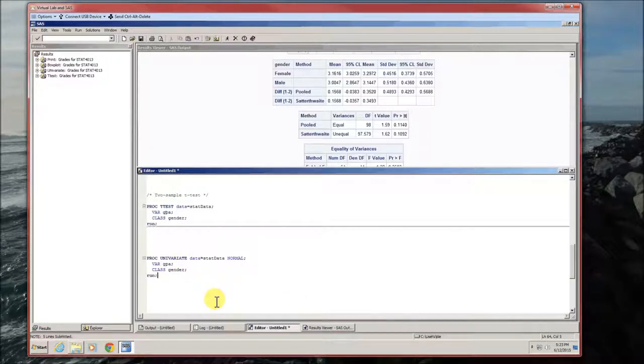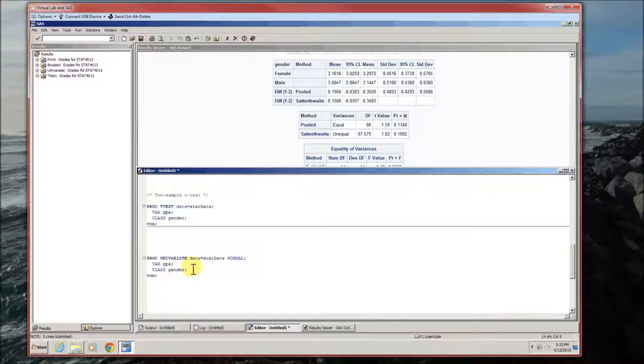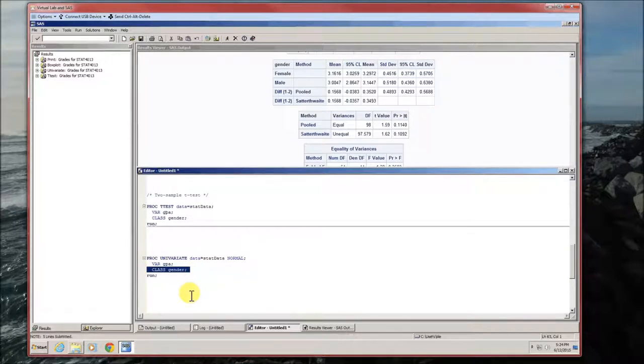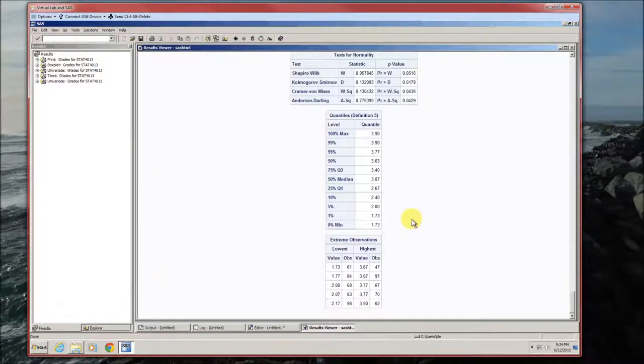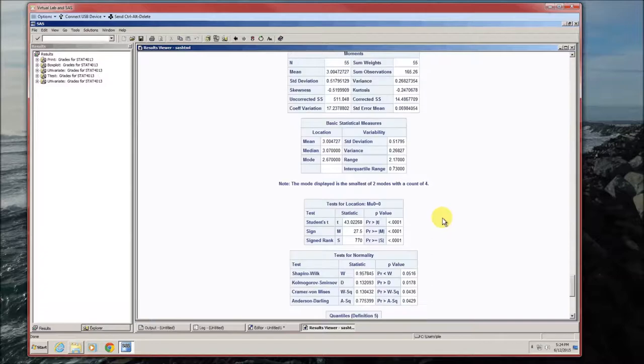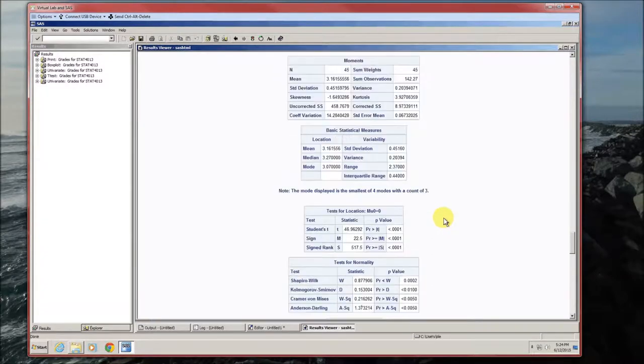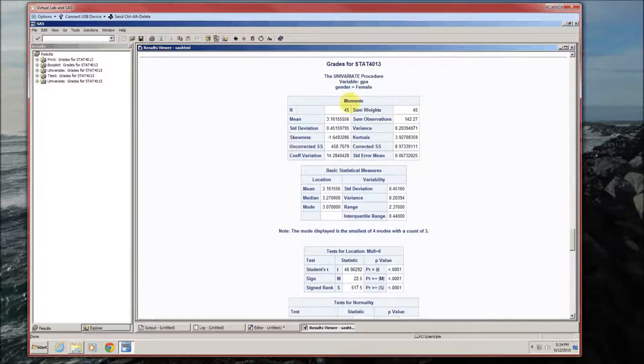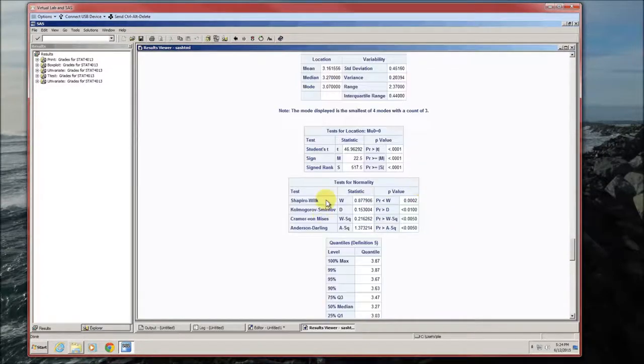Now we can do a normality test. And again, I recommend the Shapiro-Wilk test. Notice again that this is very similar to what it was in the last video slash handout. The only difference again is the class gender is added. We're specifying that we want to break these up, these normality tests up along the gender. Again, lots and lots of output. Okay, for gender equals female. Shapiro-Wilk test, p-value is less than alpha. So we can conclude that the GPAs do not come from a normal distribution for females.